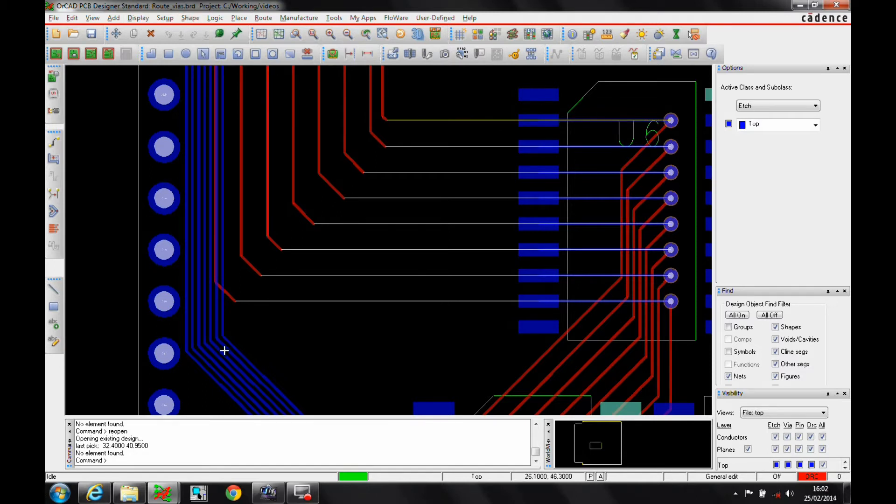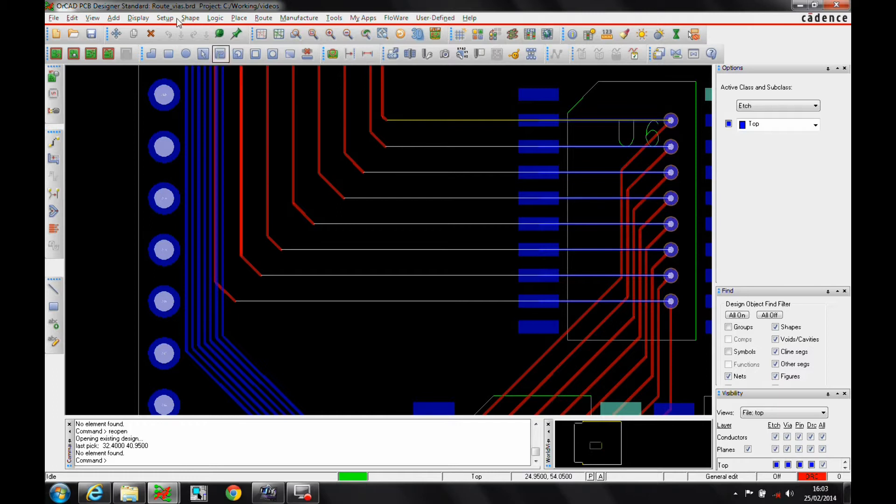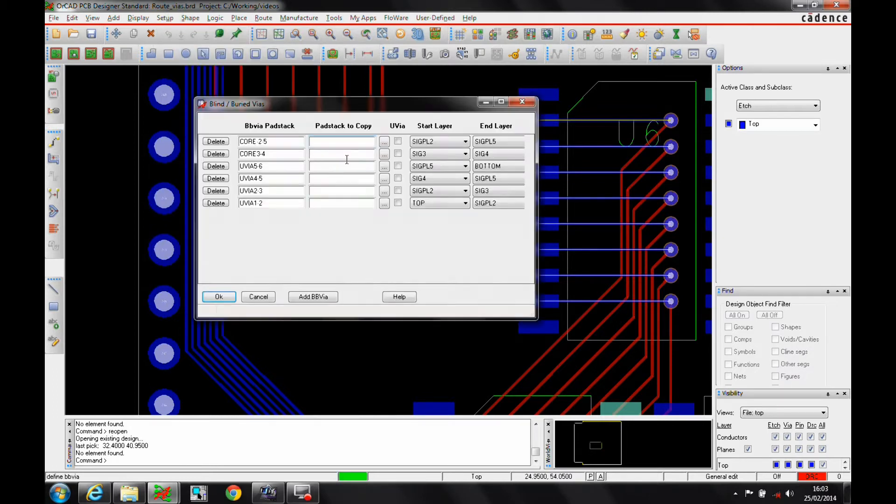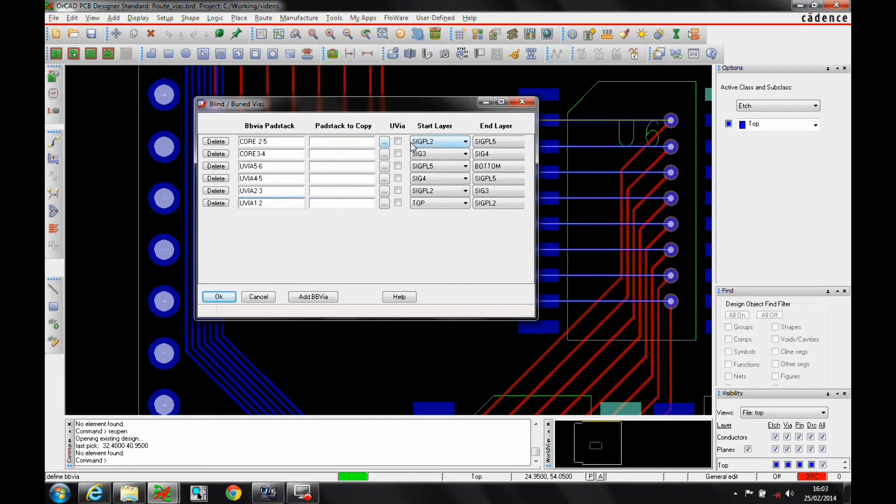So what we need to do is obviously set up some blind and buried vias first, and what you would normally do is do this on a design-by-design basis, actually a database-based function. If we're going to set up BB via definitions and define BB via, we effectively specify a BB via pad stack name. This normally is recommended that you include kind of a one to two, two to three layer setup information. You pick a pad stack to copy and then you will specify the start and end layers where you want the via to start and finish.